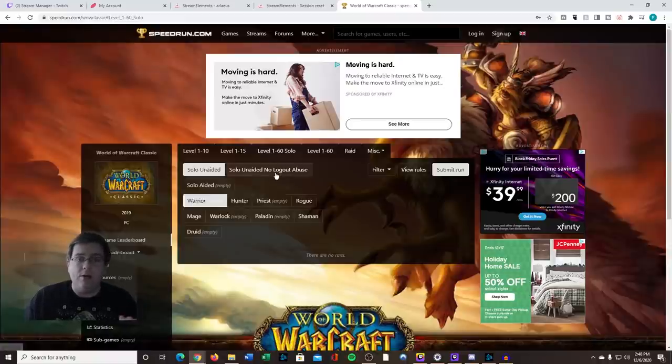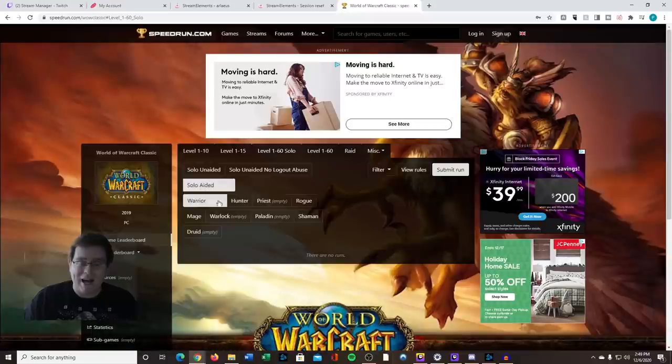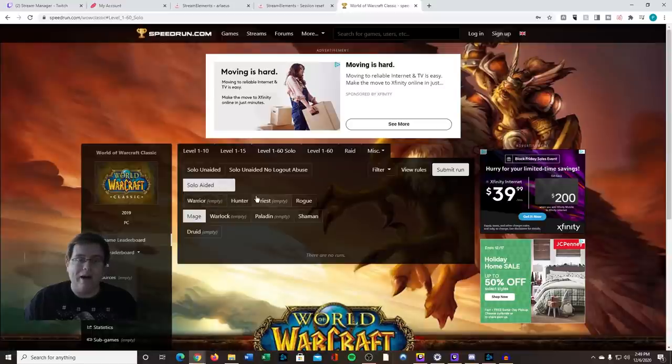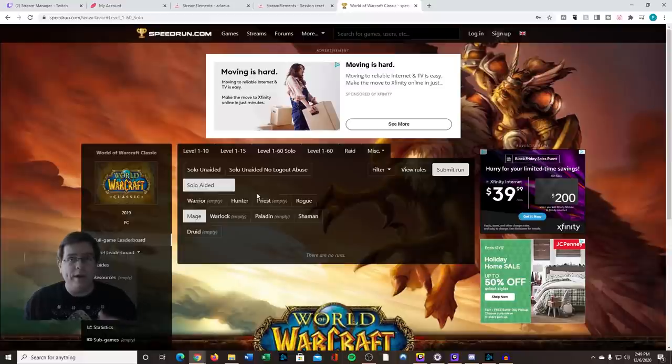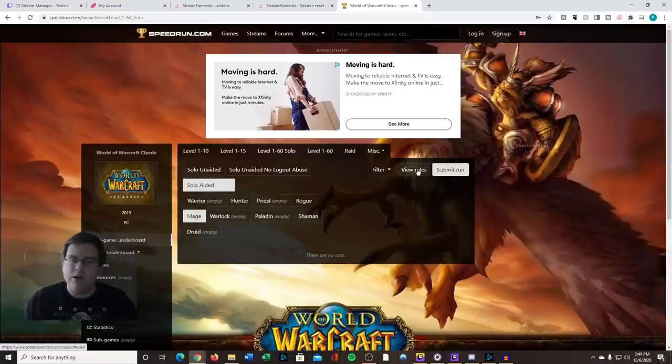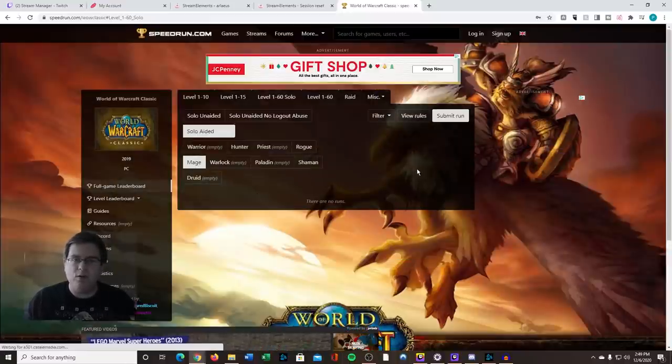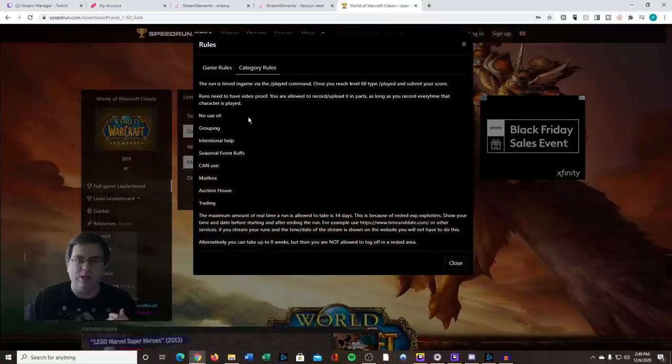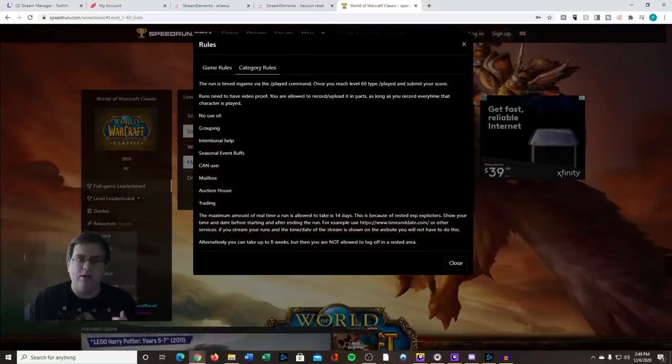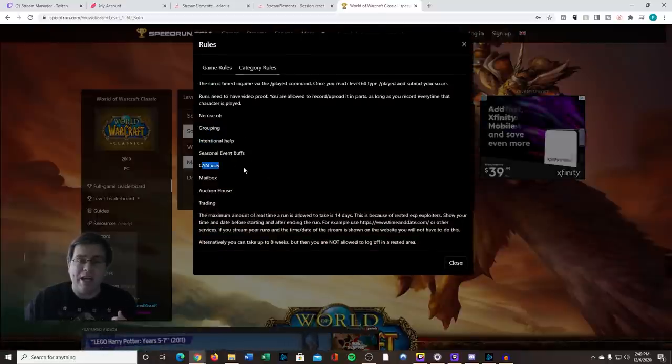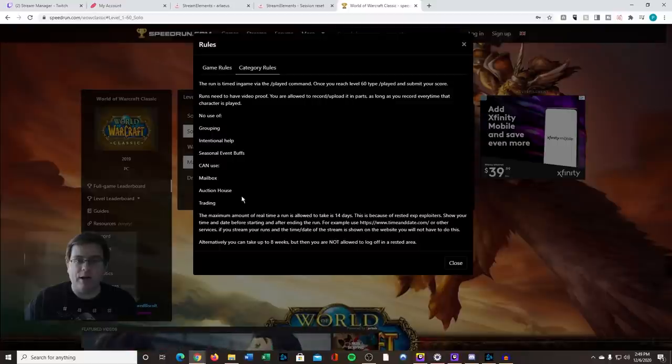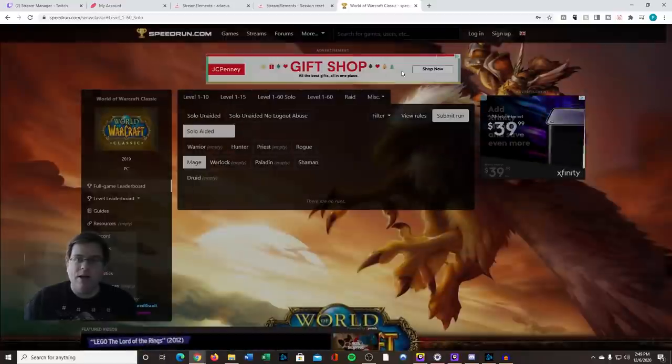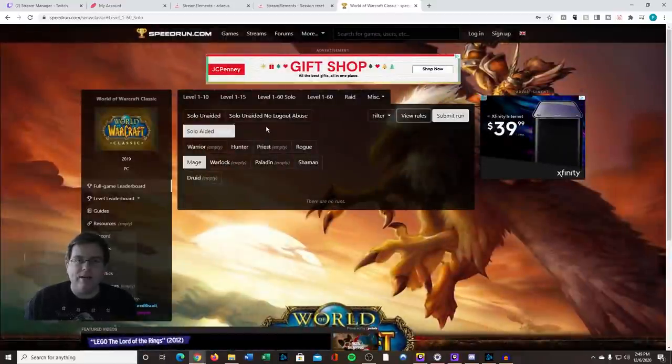Now you can do an aided category. This aided solo category, for example, would be with some components. If you're ever curious about these specific rules, you can go up to this view rules section and you can see that you can use, for example, mailbox, auction house, trading. There's different criteria for different records.